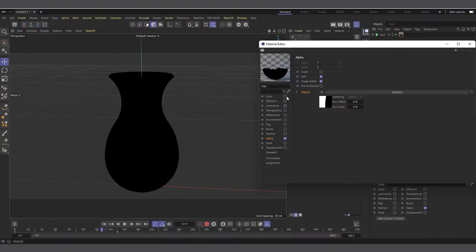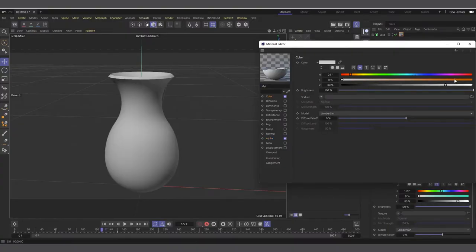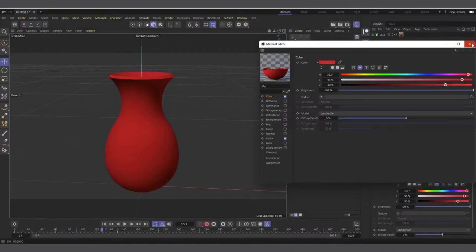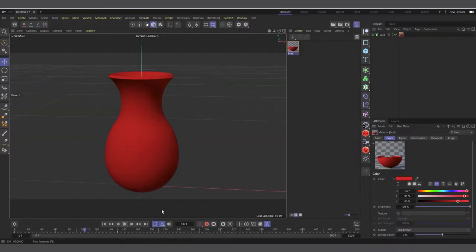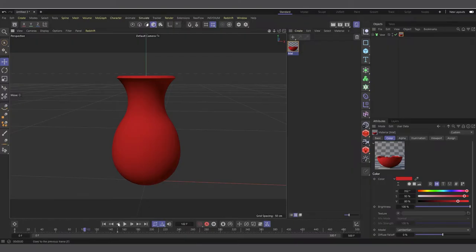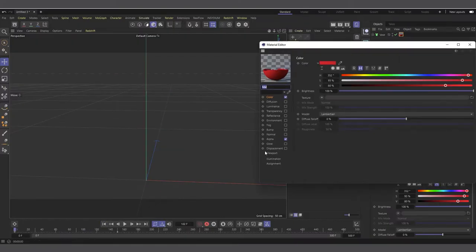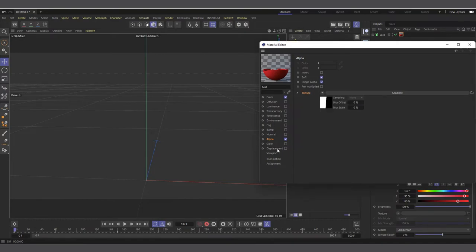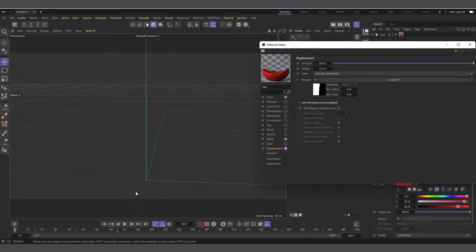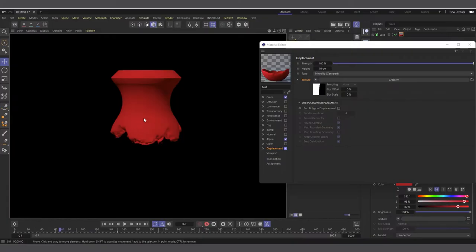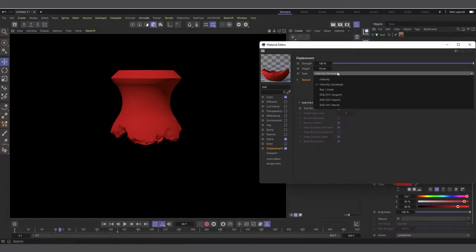Now in the Luminance channel, right-click on the texture and copy it. Go to Alpha, enable it, right-click and paste. Then disable the Luminance channel and re-enable Color — set the color to red. Now you can see the vase appears with that rough turbulence effect animating in. Right-click copy the texture from Alpha, go to Displacement, right-click and paste. Make sure Displacement is checked.